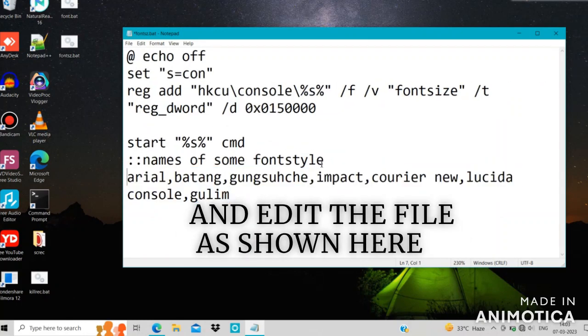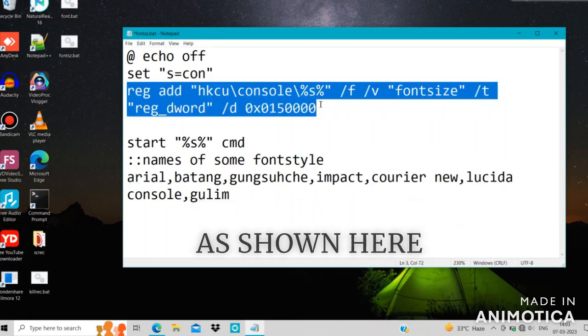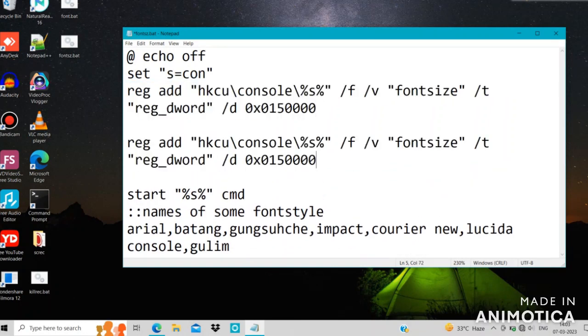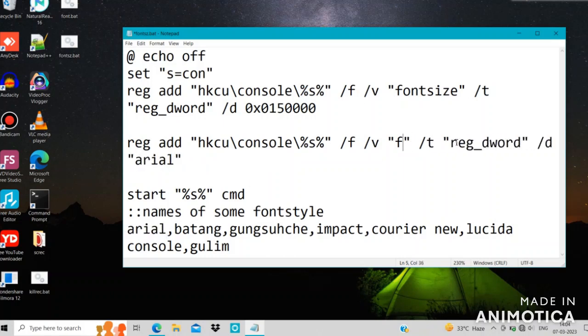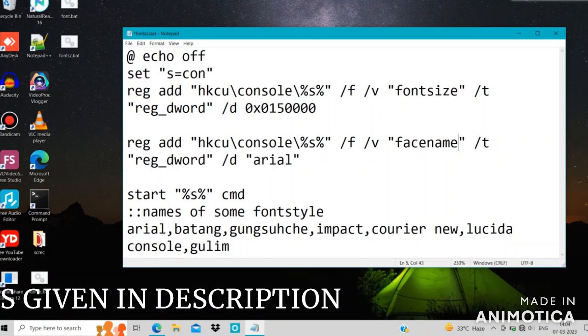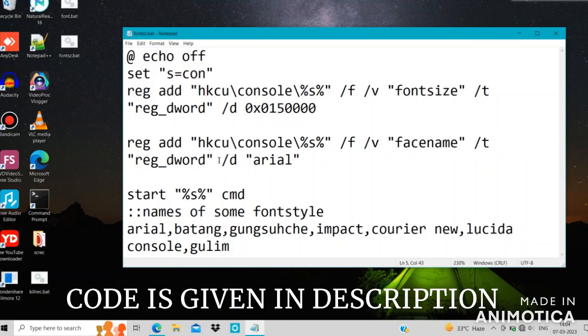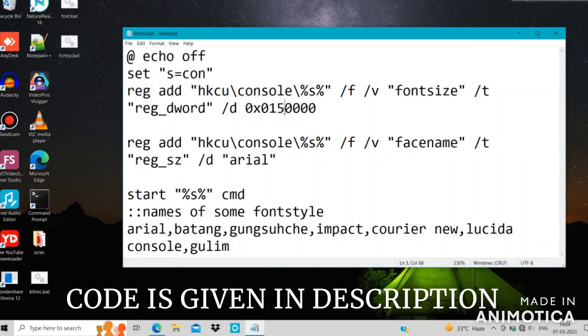And then you can edit by changing 2-3 things in the batch file. Replace reg_dword with reg_sz, font size with face name, and change the name of the font as per your will.